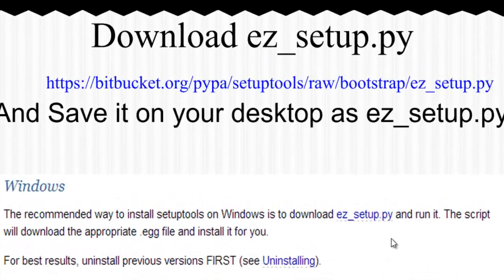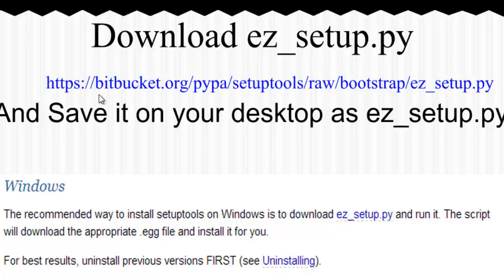The first thing I would like you to do is point your browser to this URL: https://bitbucket.org/pypa/setuptools/raw/bootstrap/ez_setup.py. Please pause the video and do that.